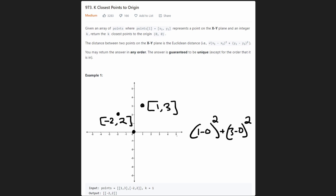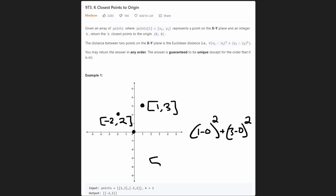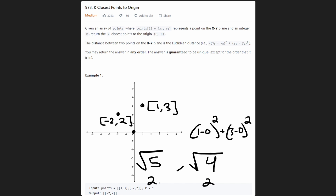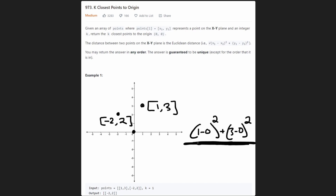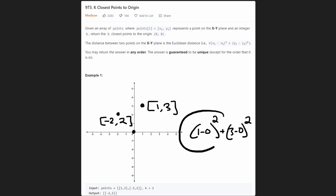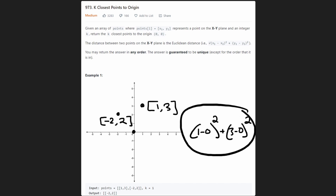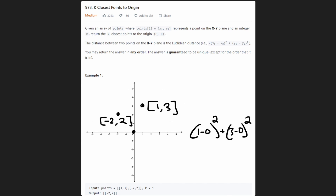We actually aren't required to find the square root, because we're not trying to return the distance — we're just trying to determine which point is closest. For example, if one totals up to 5 and another to 4, the square root of 4 is 2 and the square root of 5 is 2-point-something. We don't need the square root; we just compare the squared values. If 5 is greater than 4, we know square root of 5 is also greater than square root of 4. So we just take x squared plus y squared and add them together — that's enough to compare two points.